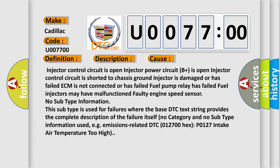Faulty engine speed sensor. No subtype information. This subtype is used for failures where the base DTC text string provides the complete description of the failure itself. No category and no subtype information used, e.g. emissions related DTC 012700 hex P0127 intake air temperature too high.